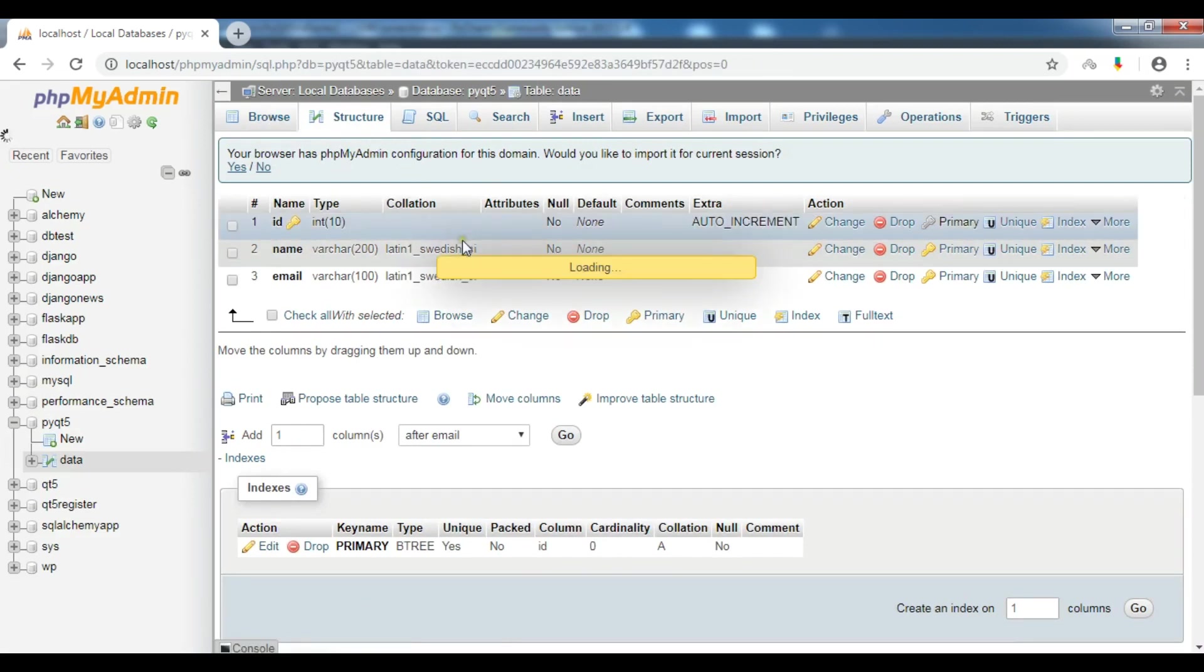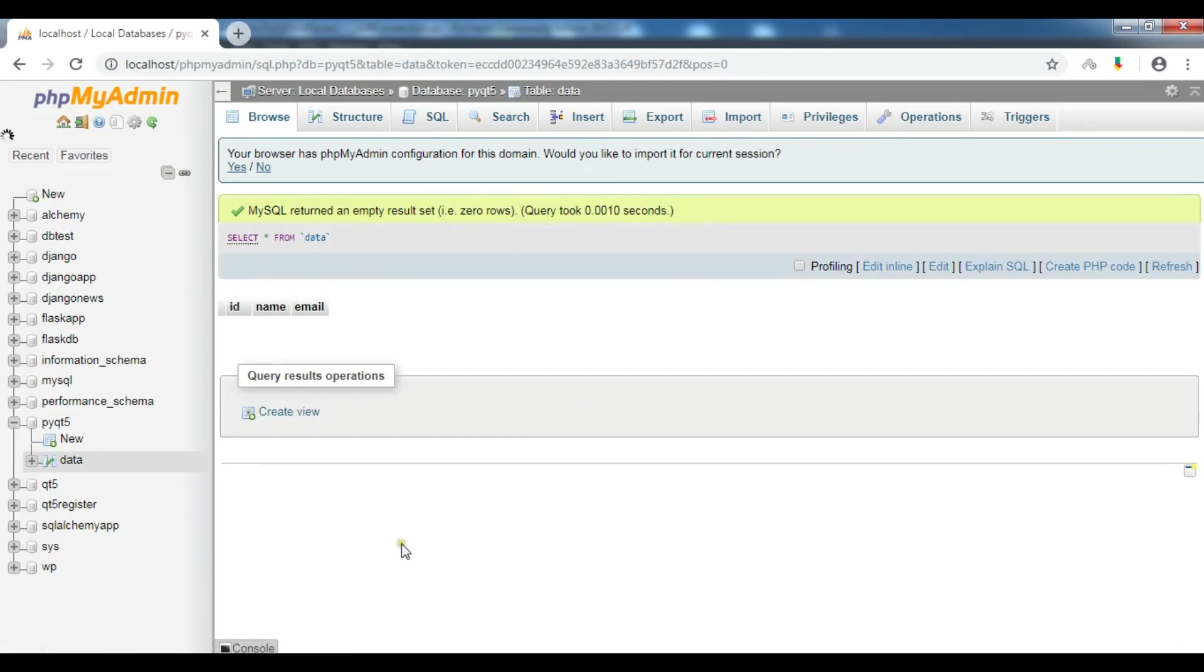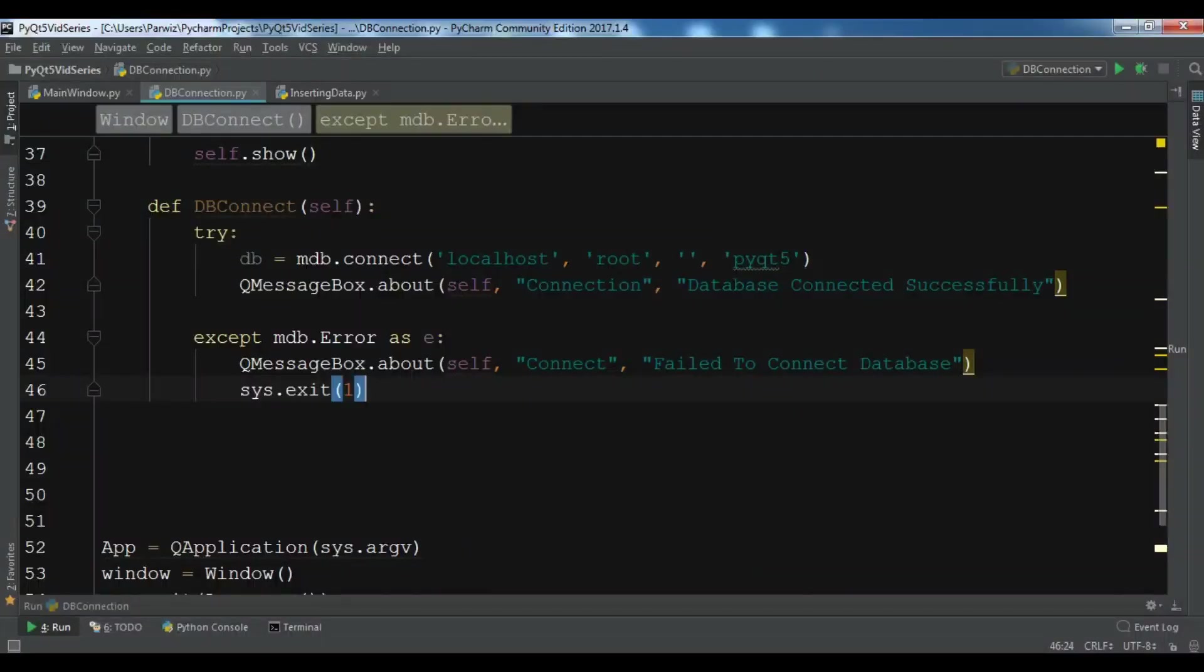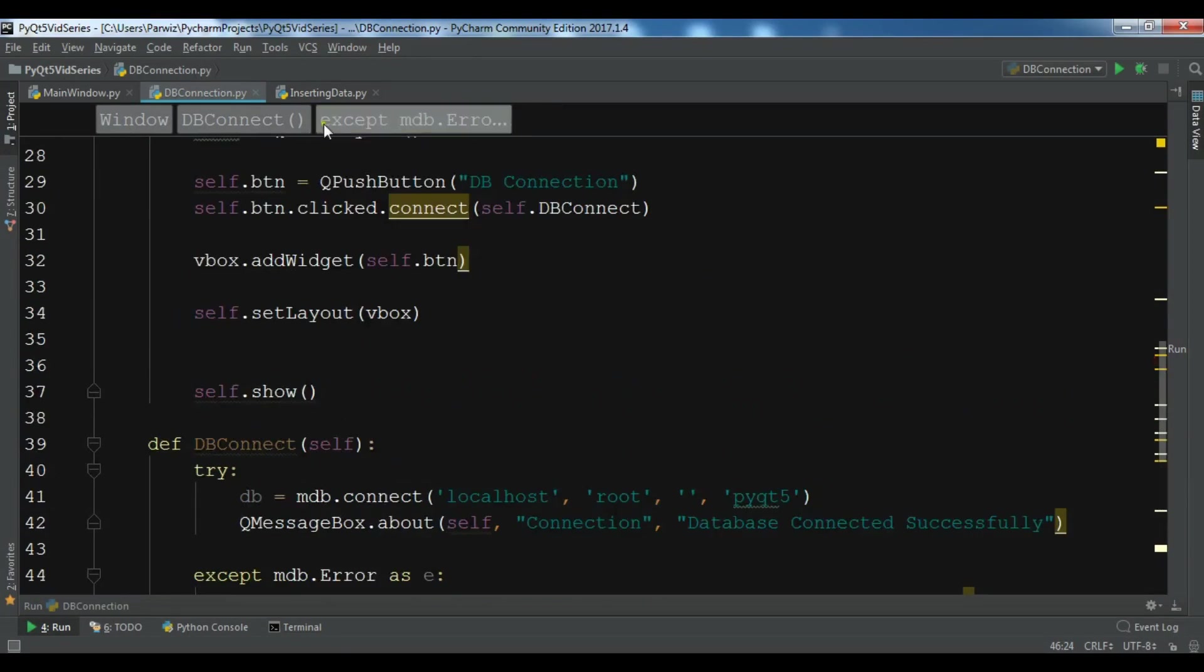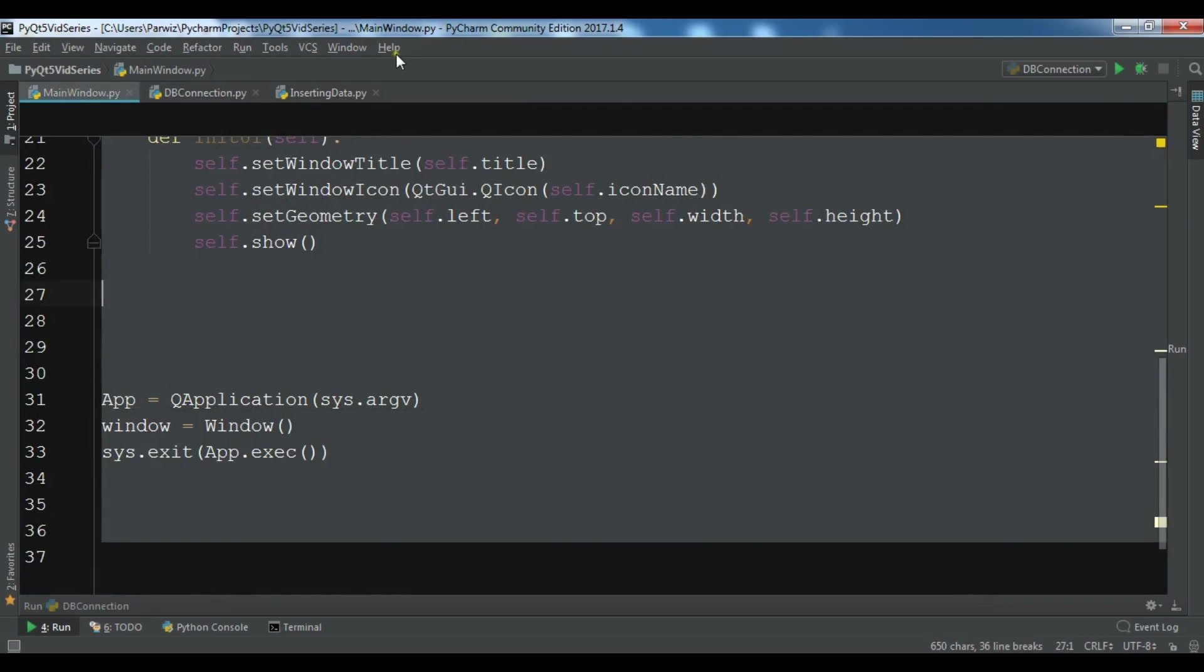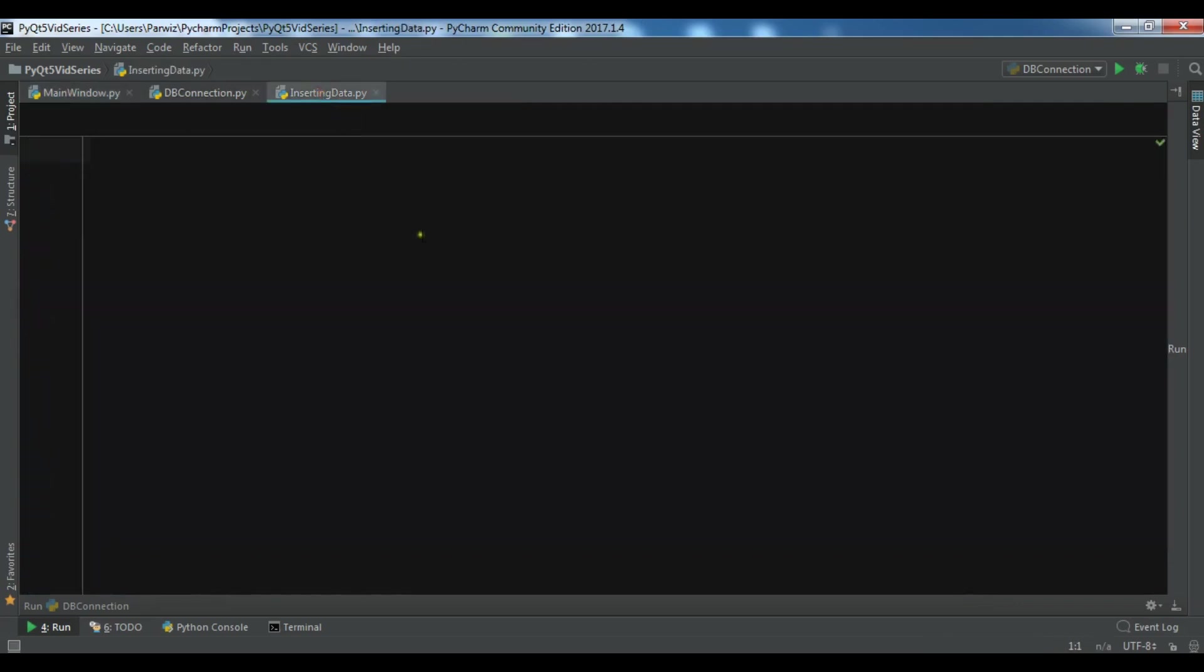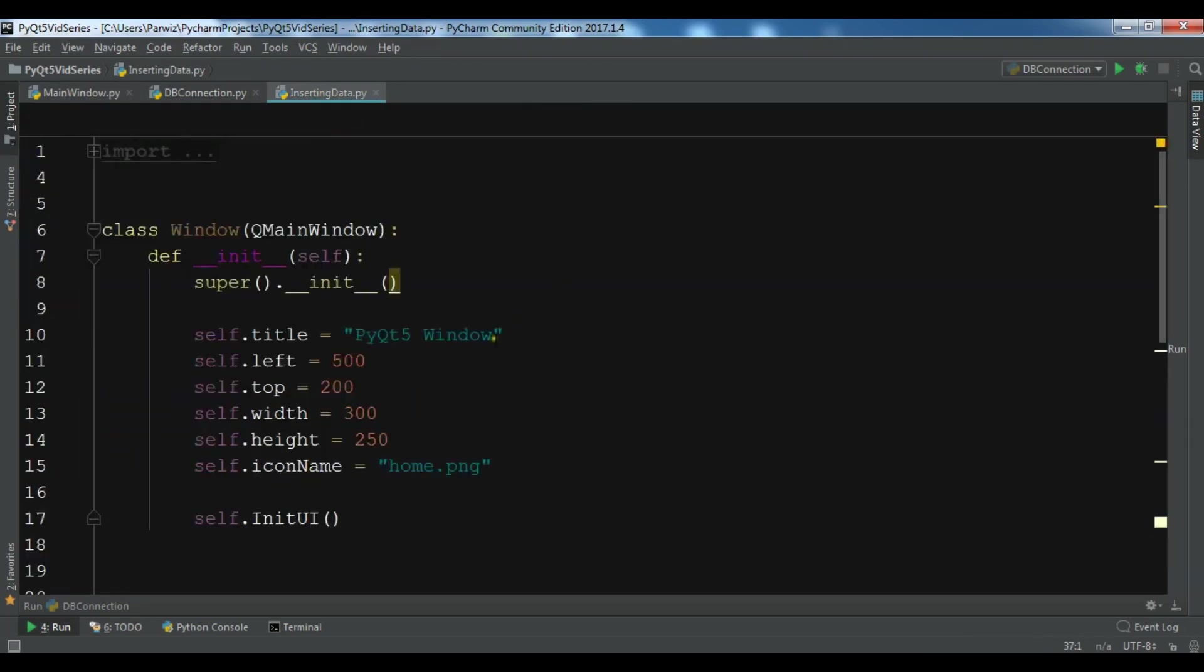Now I'm going to open my code. I want to copy my window code and paste it in my new Python file, and just change the title to Inserting Data.